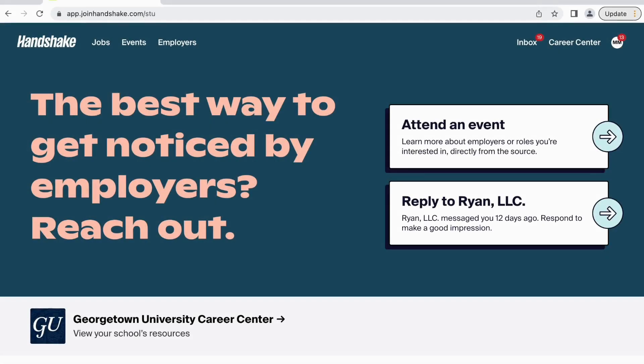If you would like to learn more about Handshake's other amazing resources, please see our other tutorials.